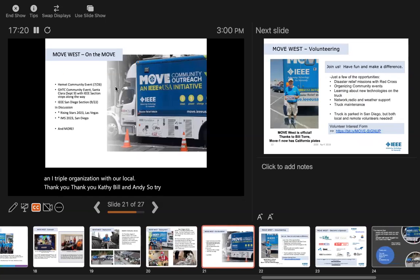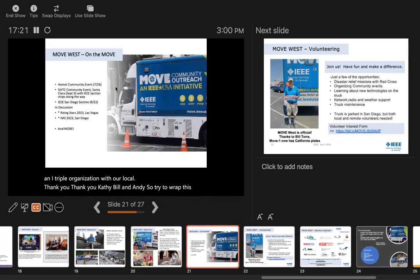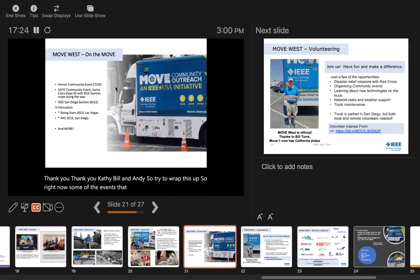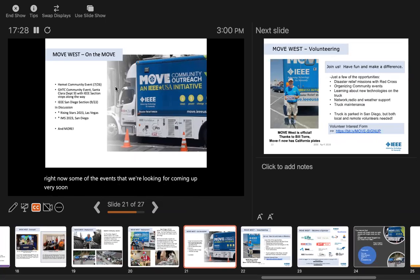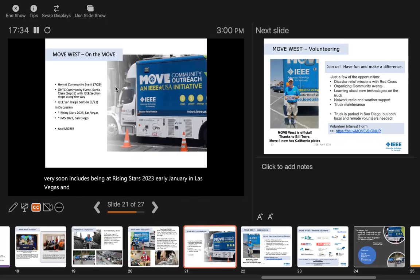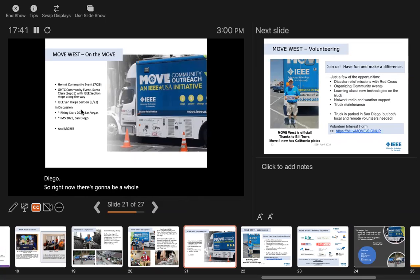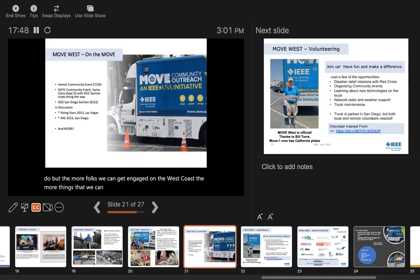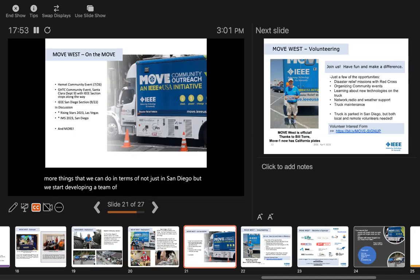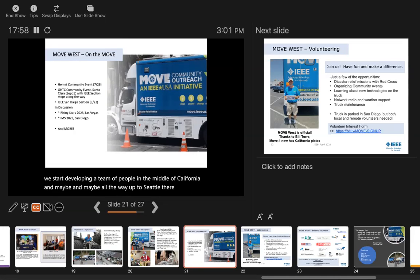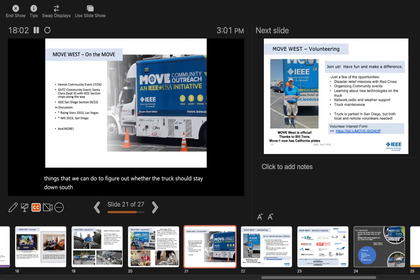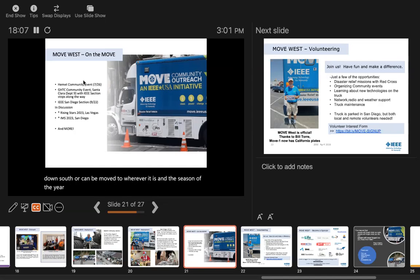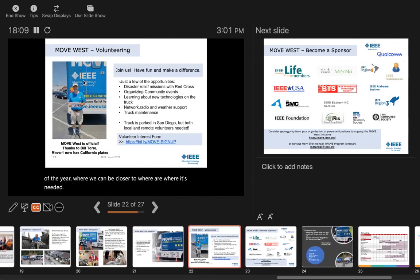Thank you, Kathy, Bill, and Andy. So to wrap this up, some of the events we're looking for coming up very soon includes being at Rising Stars 2023 early January in Las Vegas, and then at IMS International Micro Symposium 2023 in San Diego. Right now, the more folks we can get engaged on the West Coast, the more things we can do, not just in San Diego, but developing teams in the middle of California and maybe up to Seattle. There are other things we can do to figure out whether the truck should stay down south or be moved to wherever it is in the season where we can be closer to where it's needed.